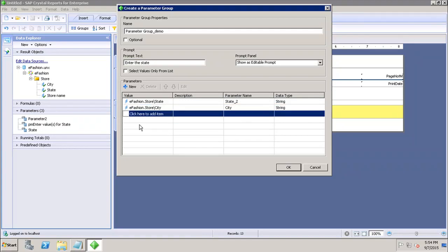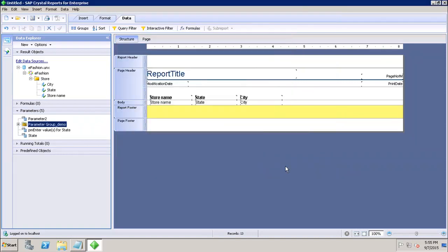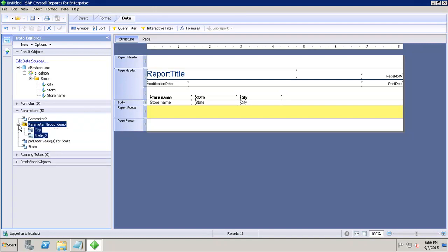Basically, whenever the user selects the state, the next parameter will only show the relevant cities of the selected state. After that, I click on OK, so now I can see that I have the parameter group here.